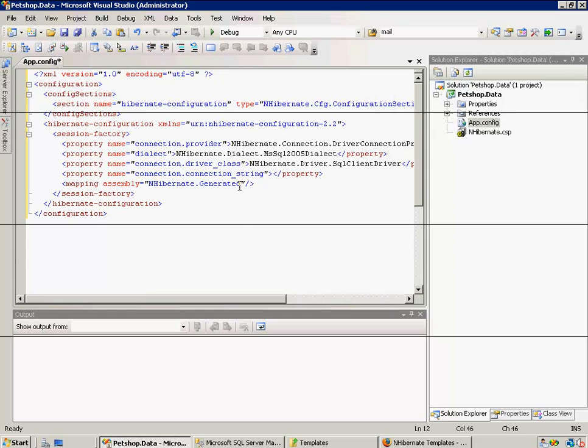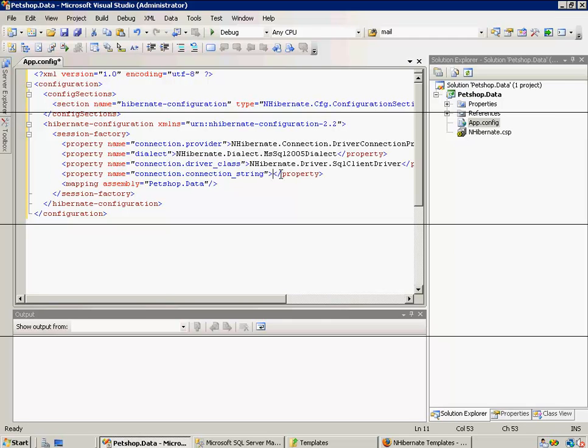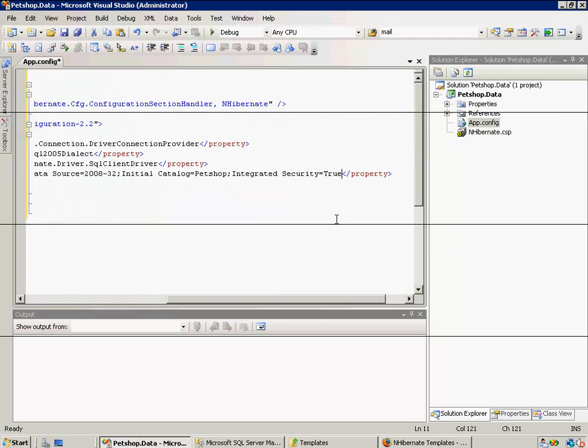Now we have to update our assembly name again, which is again pet shop.data, and we have to add a connection string, which I'm just going to copy and paste in there. So we're going to save that.